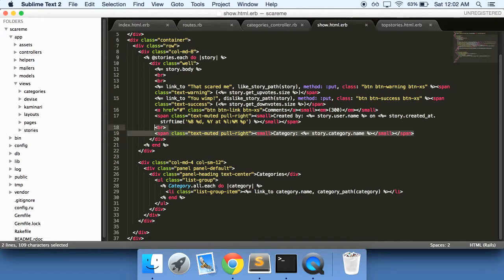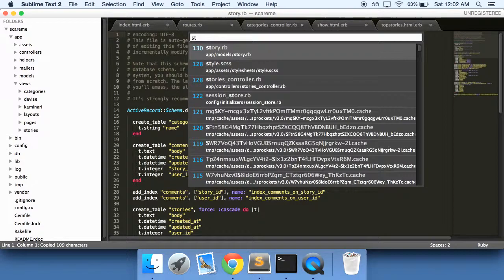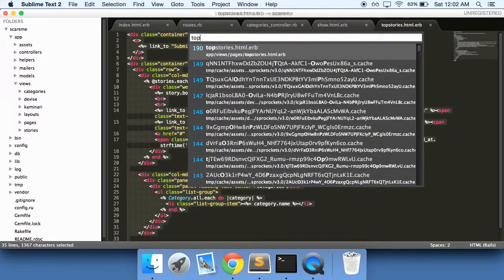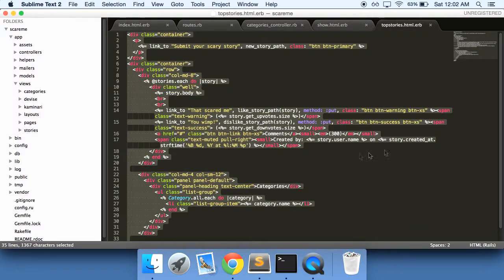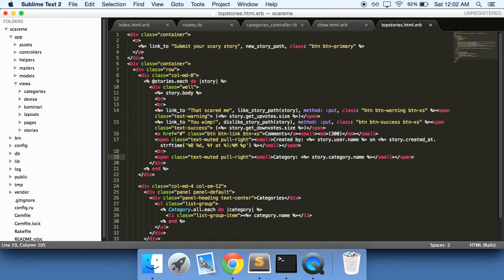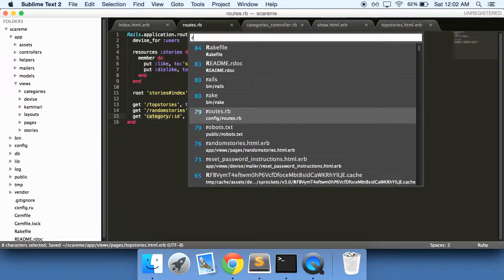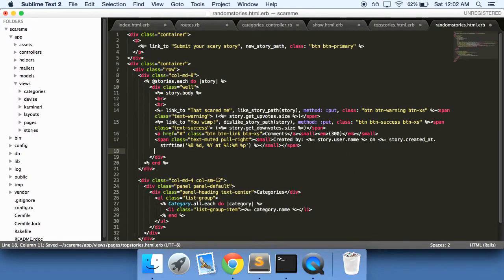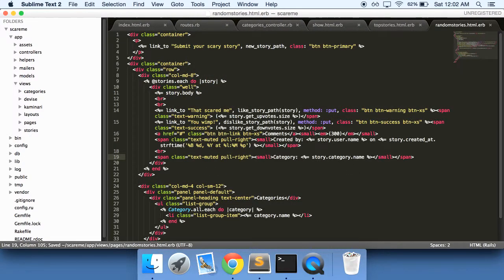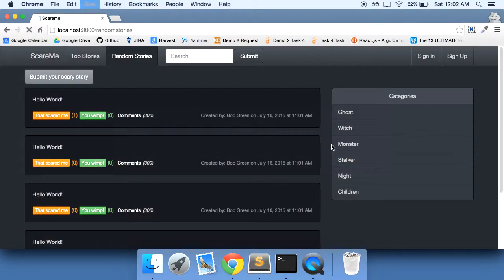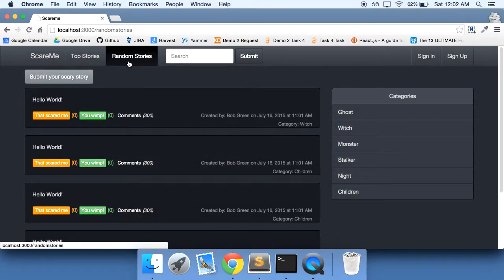So let's go do that real quick. We'll do it down here, so just take this and go to our top stories and paste it right underneath, and then random stories to do the same thing.